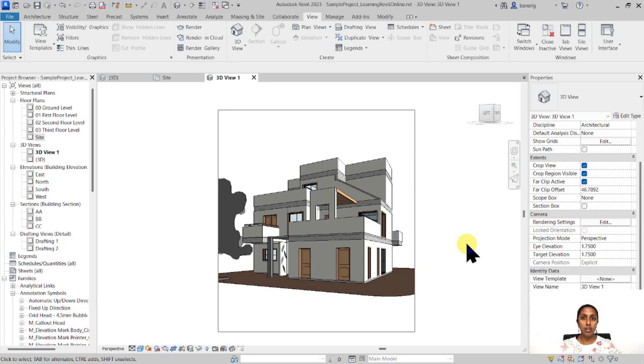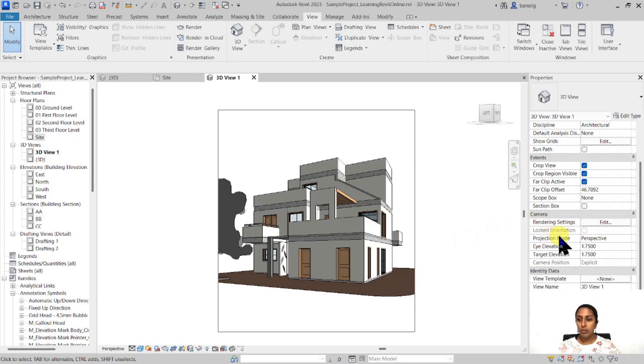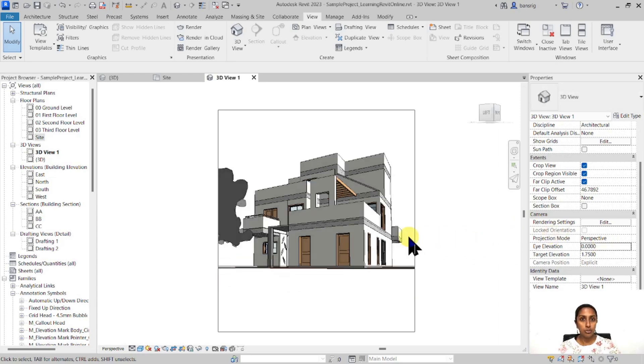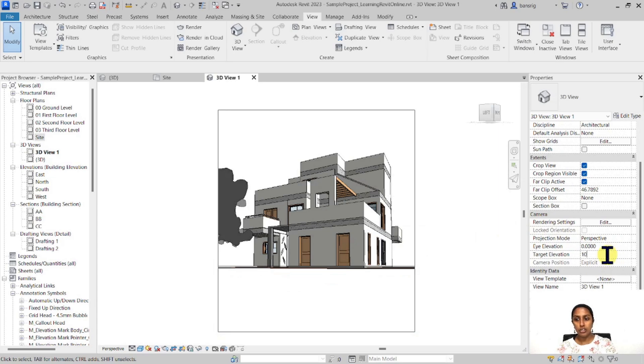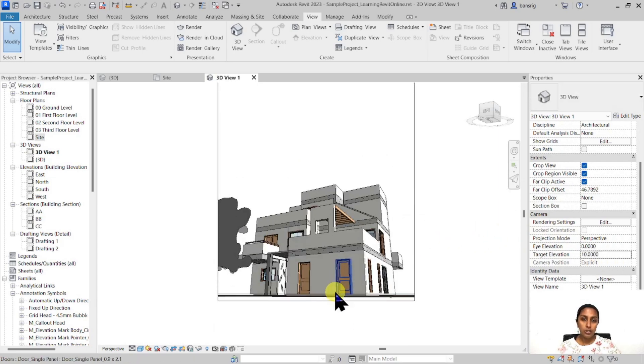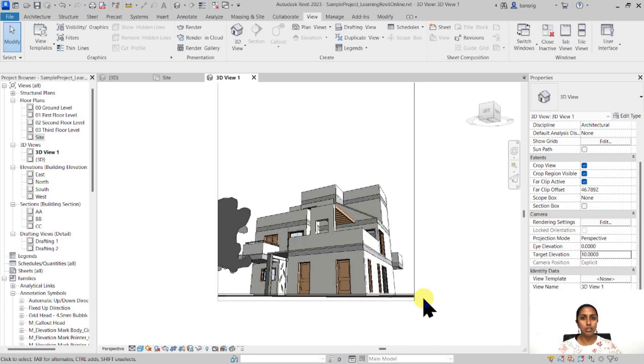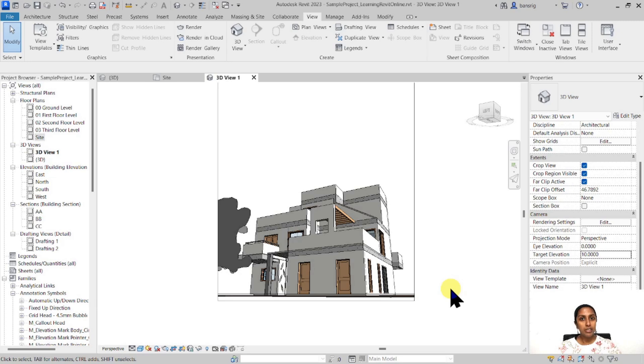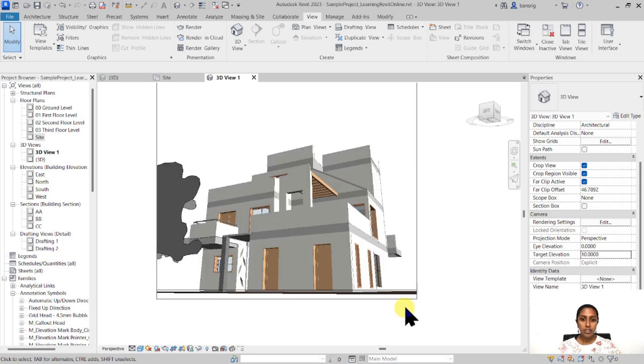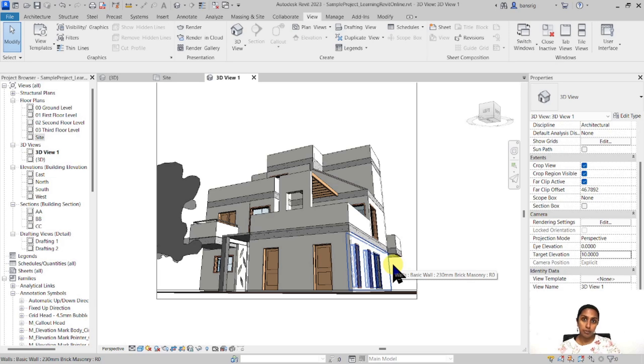For example, if I want to create a worm's eye view, which means a view that a worm looks at a building, your eye elevation is very low and your target elevation is very high. Let's change the eye elevation to zero and target elevation to about 10 meters. This means a worm is holding a camera and looking up towards the building. This practice is usually used when you want to create a perspective of a very tall building or when you want your building to appear very tall. Look at this particular building, it looks very interesting from this kind of perspective.